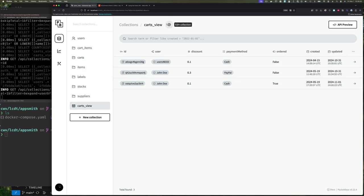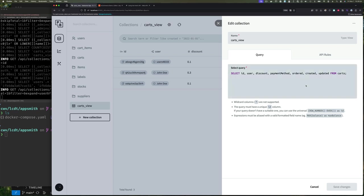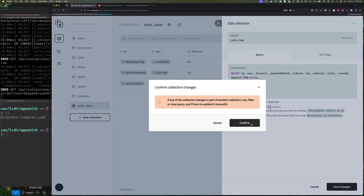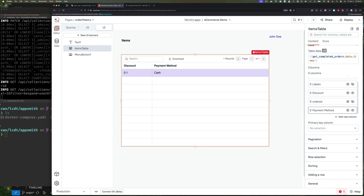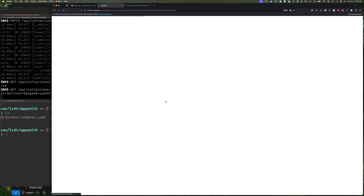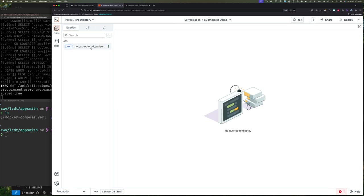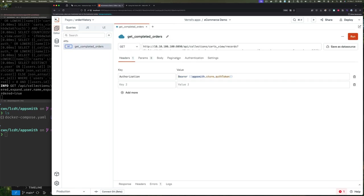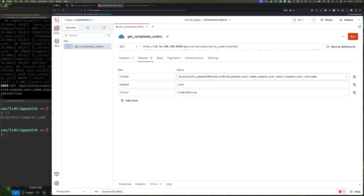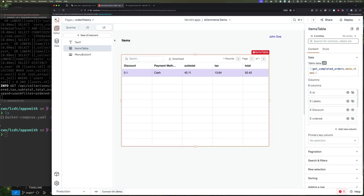The other thing we need to do is go to our carts_view and make sure we're also selecting these fields — adding taxes, subtotal, and total to our SELECT statement for the carts view so they come through. Then if we go to the query parameters and add those fields (tax, subtotal, and total), when we run the query we get those values back.